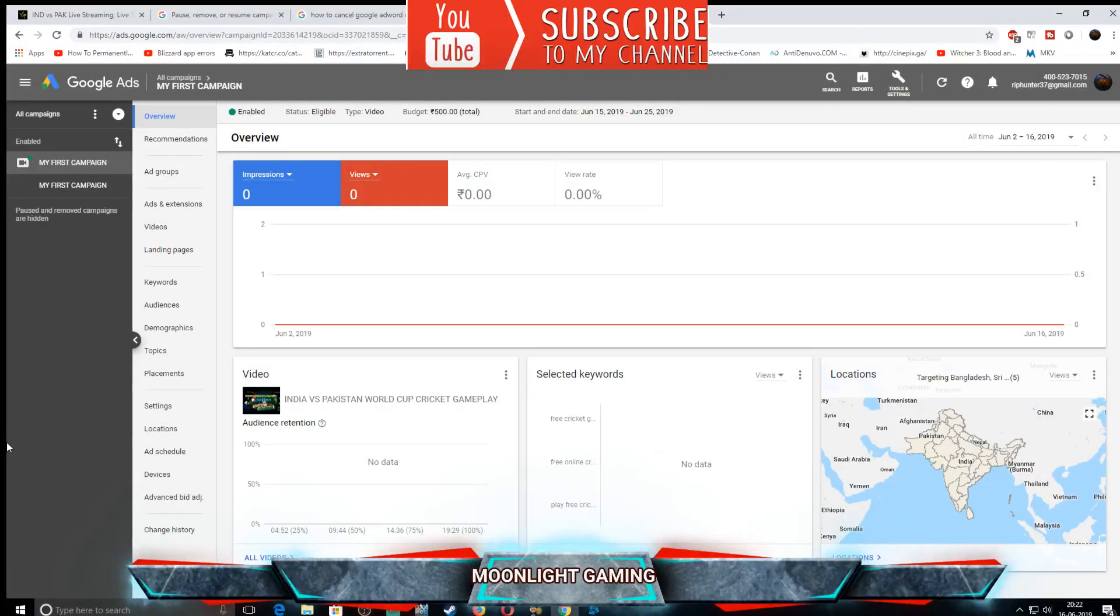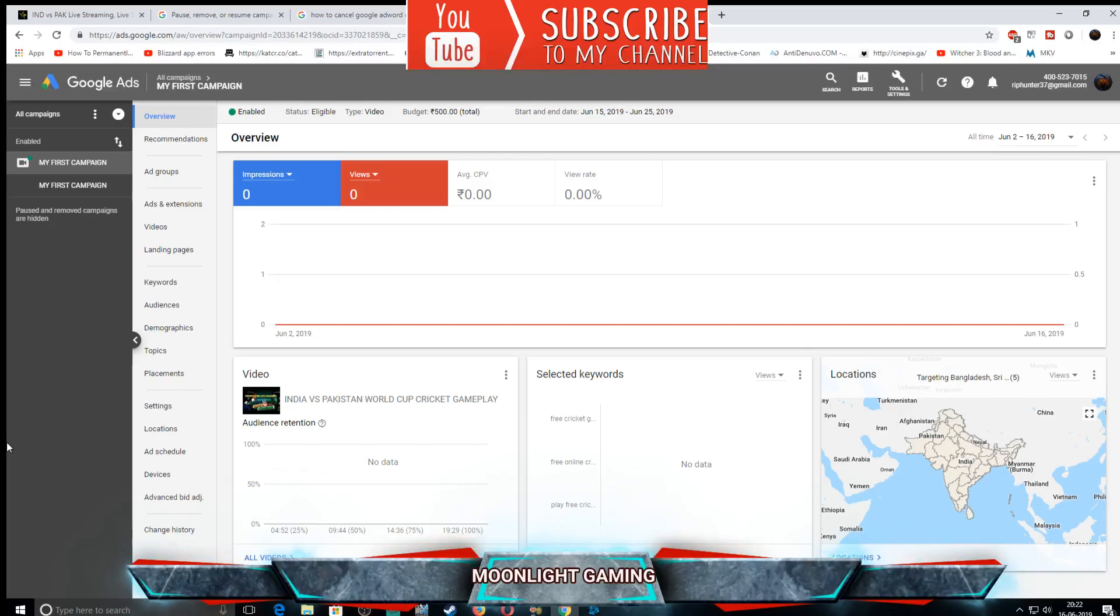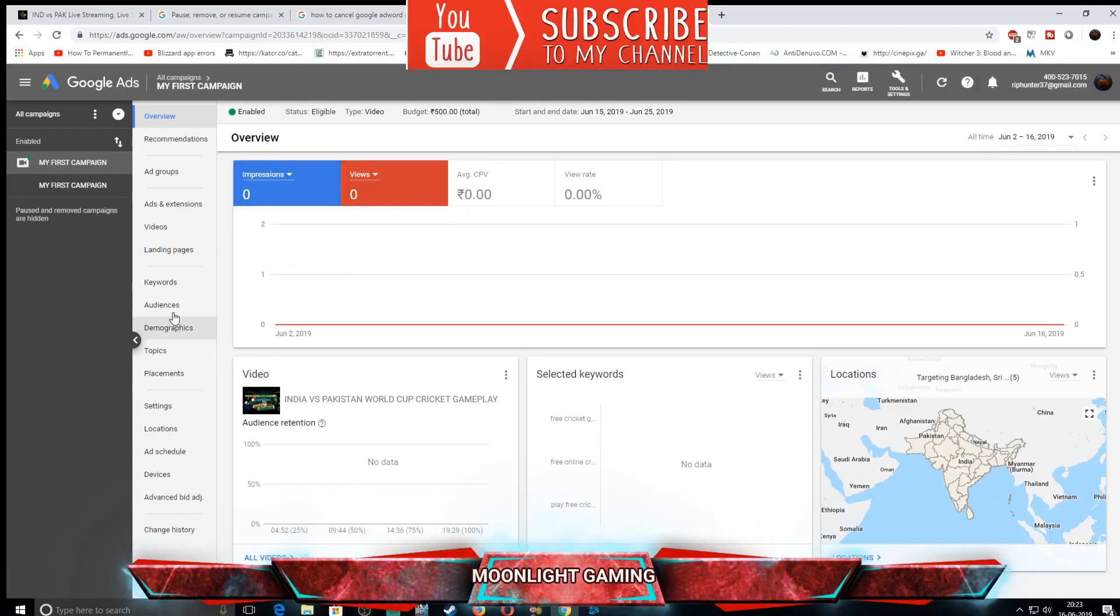Hello guys, welcome to my channel Moonlight Gaming. Today I'm going to show you how to delete a campaign from Google Ads. It's very easy. First of all, you have to login to Google Ads. After logging in, you have to go to your campaign. So let's go to my campaign.